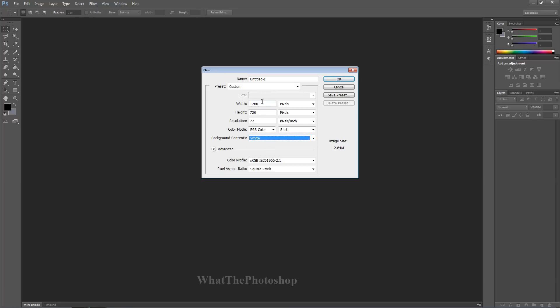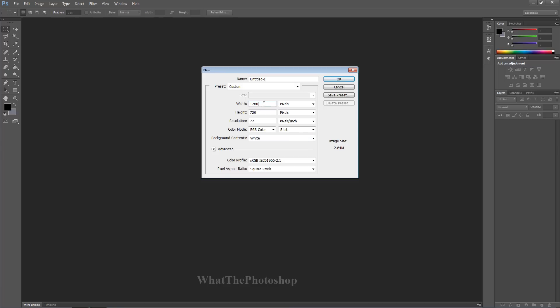The width I'm going to do 1280, the height I'm going to do 720. 1280 by 720 is 720p HD, 1920 by 1080 is full HD. I'm just going to keep that there.